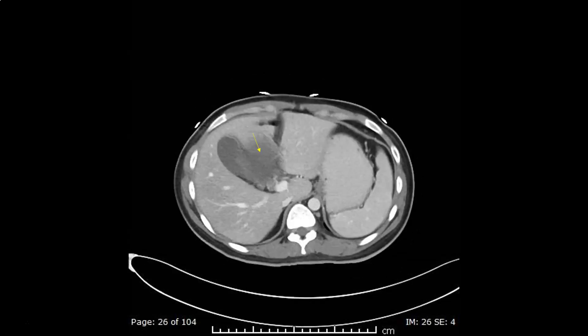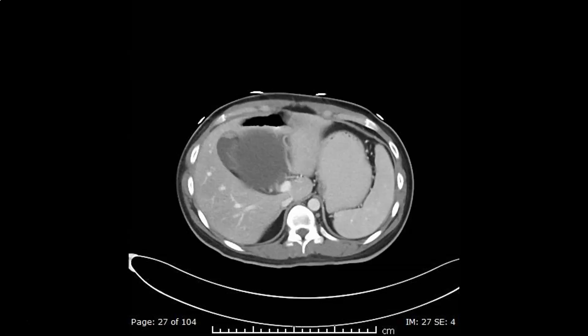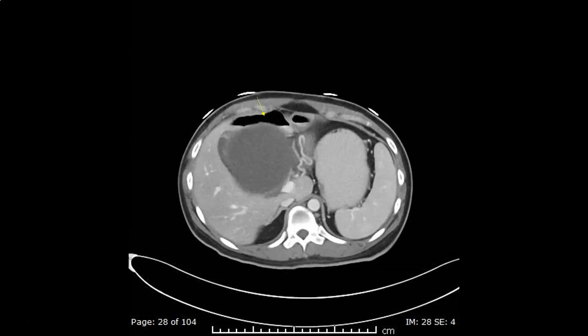The lesion starts immediately under the liver and gallbladder. Both organs are excluded as organs of origin. This places the stomach anteriorly.